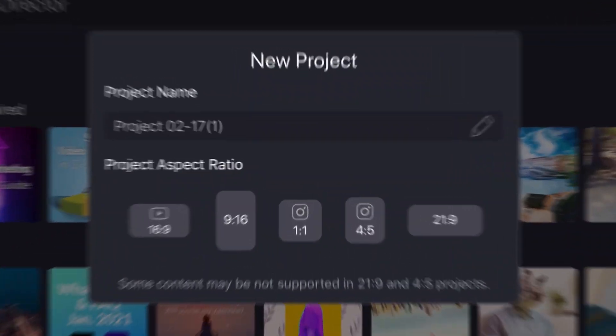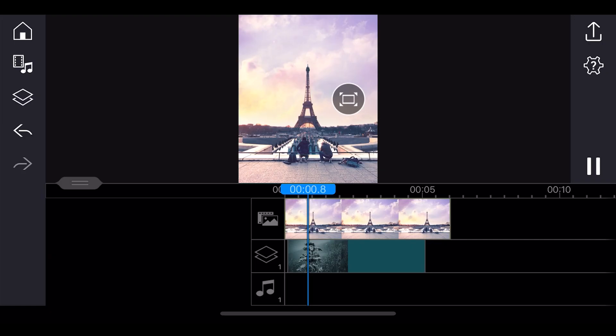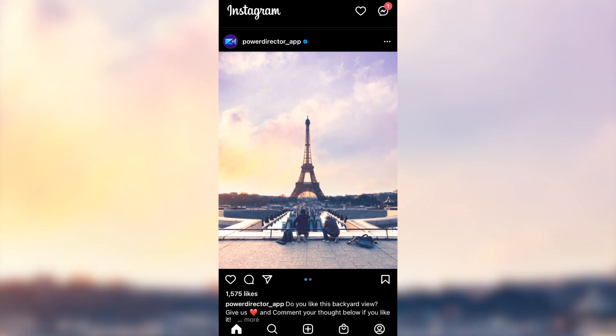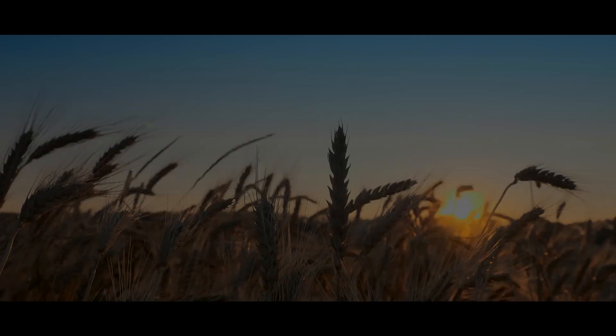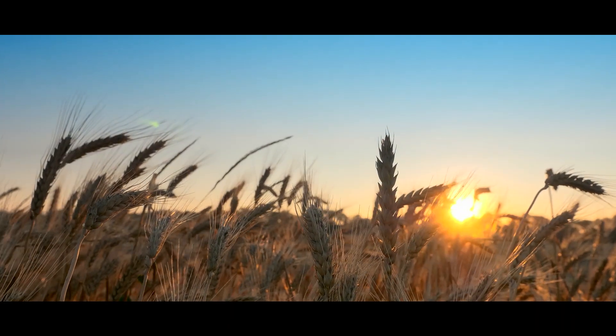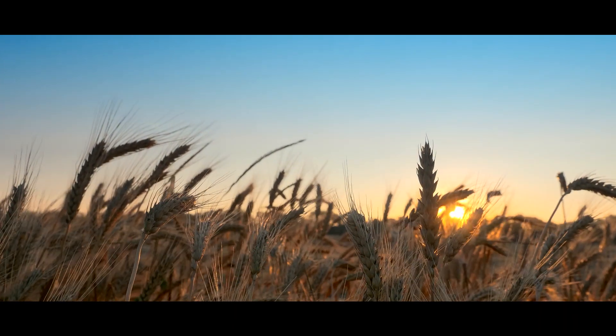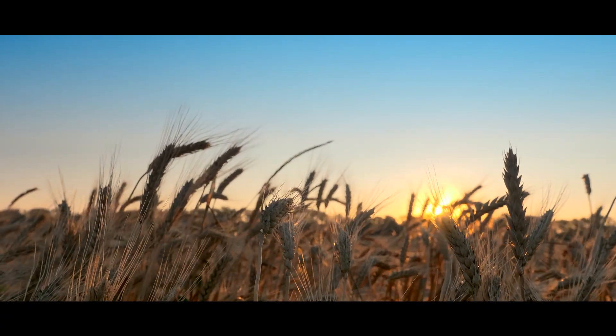For PowerDirector Mobile we've added two more new aspect ratios to give you more creative flexibility for your social platforms. The new 4 to 5 aspect ratio is perfect for your Instagram feed so you can upload your videos without being cropped, or make ultra-wide cinematic videos with the 21 to 9 aspect ratio. We'll also have a big update for the UI soon, so be on the lookout for that.